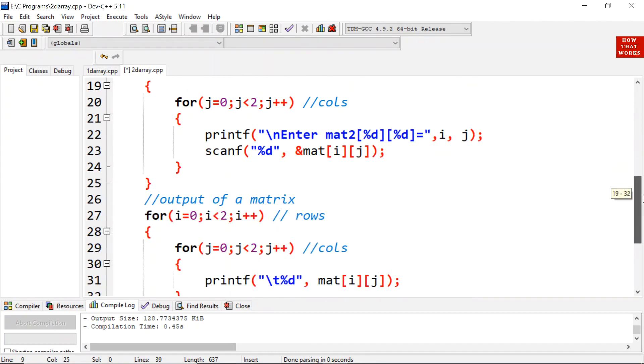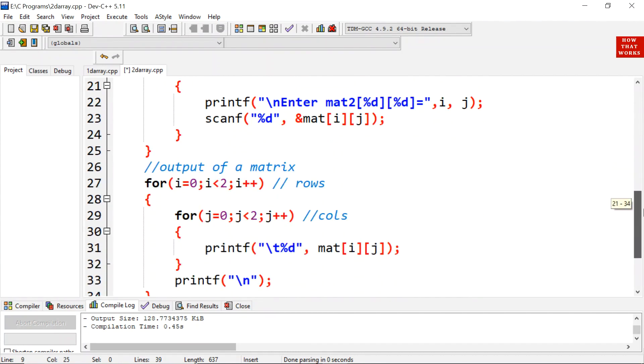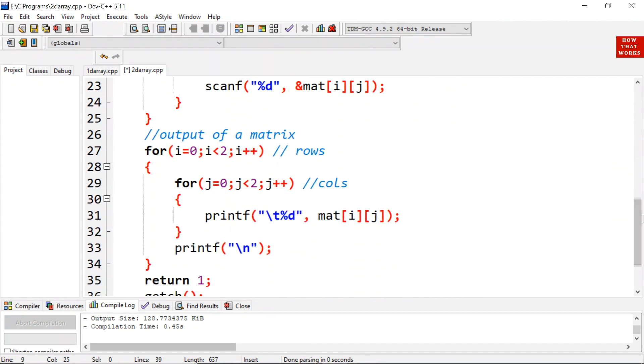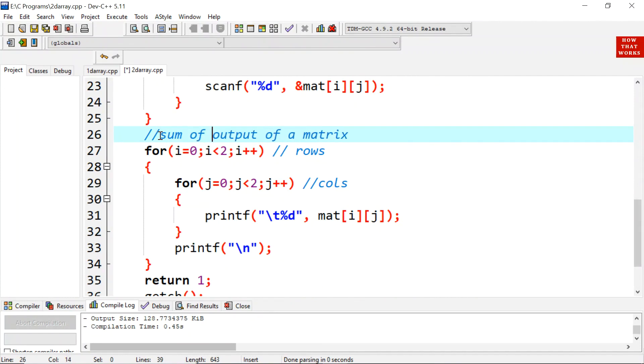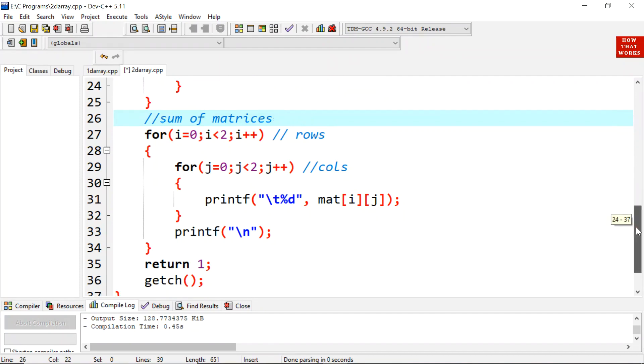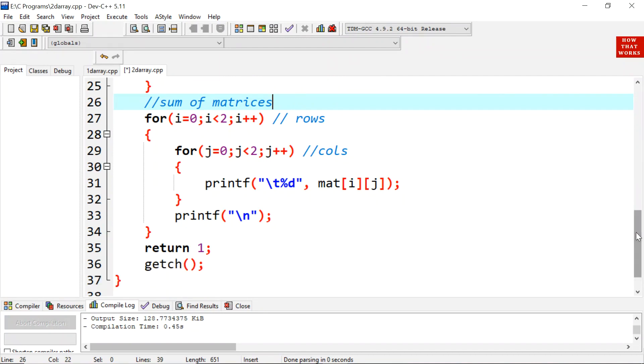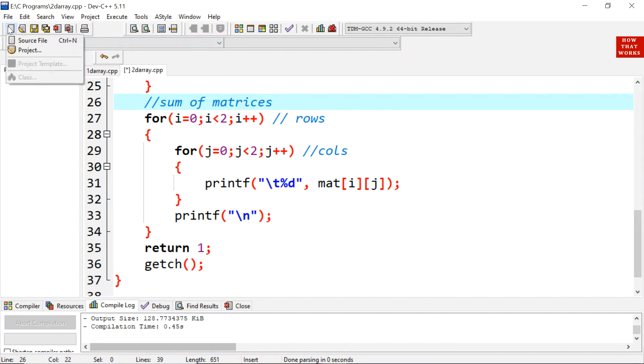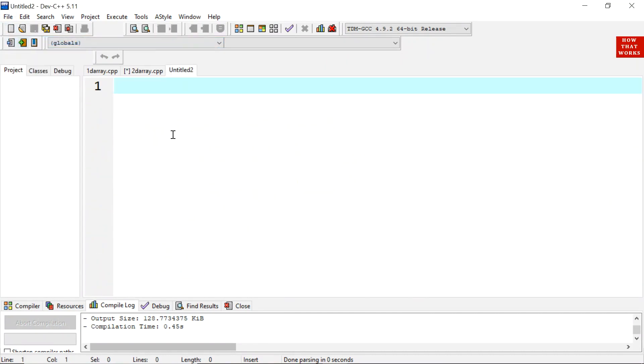And now we are going to perform addition, that is sum of matrices. You should know that while performing sum of a matrix the corresponding elements gets added in a matrix. Let's first understand through an example.